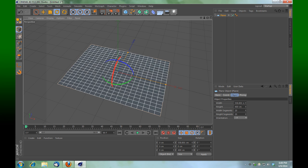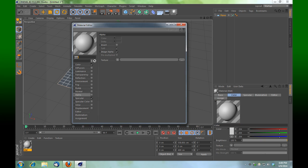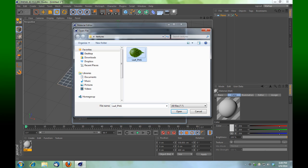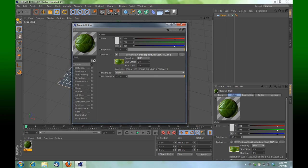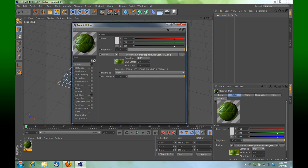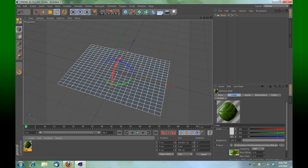Back in Cinema 4D, we're going to create a texture — double click down here. We're going to turn off specular, select the color channel, browse for that texture and select it. Then go to the alpha channel, put a checkmark in alpha, go back to the color channel where it says texture, right-click and choose copy. Go back to alpha, select the texture, right-click and paste. That'll save a little bit of browsing — it's a little cheat for you.